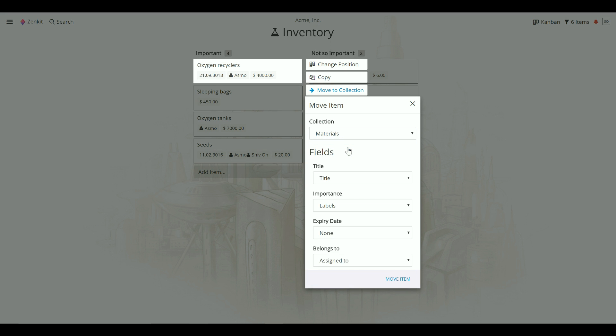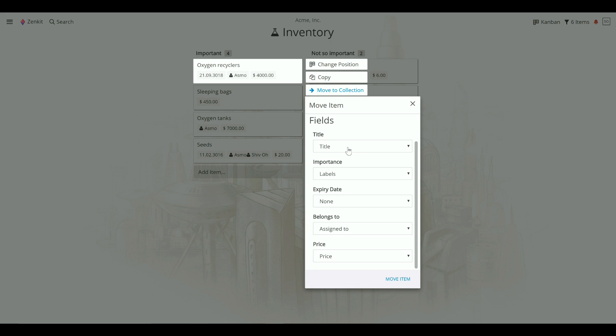Click Show Field Mapping to start choosing which fields to move. Zenkit will match field types as closely as possible, but ultimately you decide how fields should be transferred. Please note that you can only transfer fields of the same type, so you can't transfer a number field to a text field, for example.